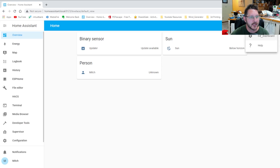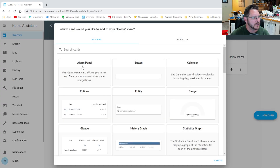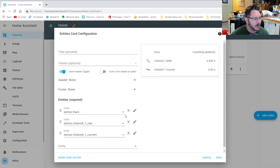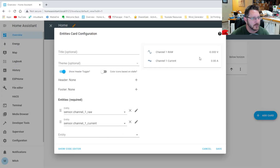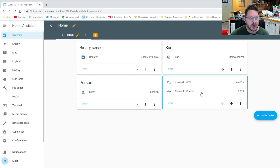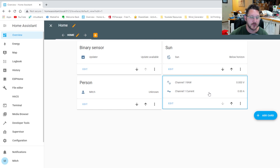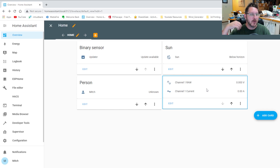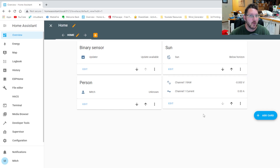Now if we go to our Overview, we edit the dashboard and add a card — let's throw an Entities card in there. It's already grabbed them: the raw and the current. We'll save that. This current is on a one-to-one basis, so you can multiply it by 20 to get real current. But I'm more concerned with the wattage and the kWh, so I want an accumulator and the wattage.